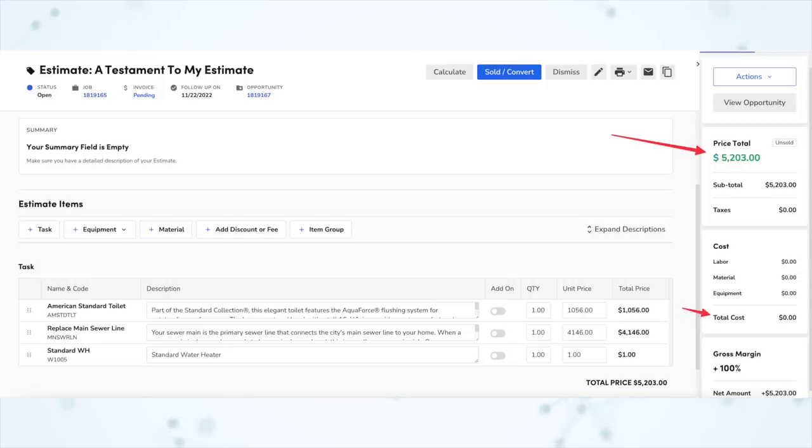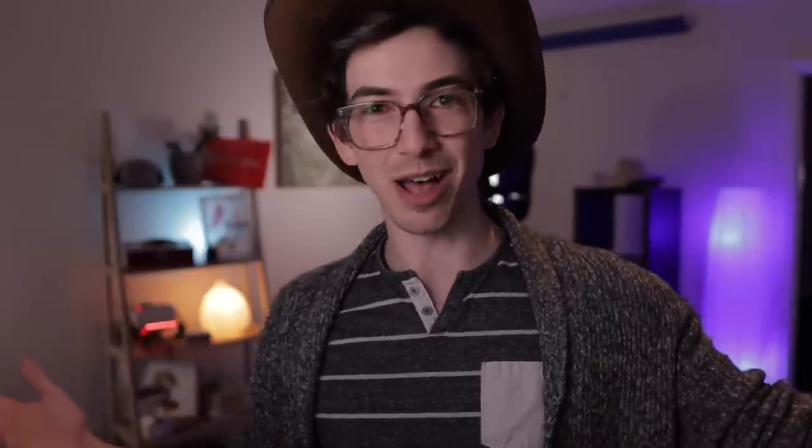The estimates redesign showed you the total price — the price you charge the customer — but also the company cost for equipment and materials. There were incidents where somebody would accidentally quote the company cost instead of the actual price. So the total price is now displayed in green to help differentiate it from the cost. Finally, my favorite of all of these: you can now sell or dismiss an estimate directly from the estimates page without having to click into the opportunities page. When the redesign first came out, there were a lot of complaints about having to click into a separate page to sell the estimate, and now that's no longer the case.